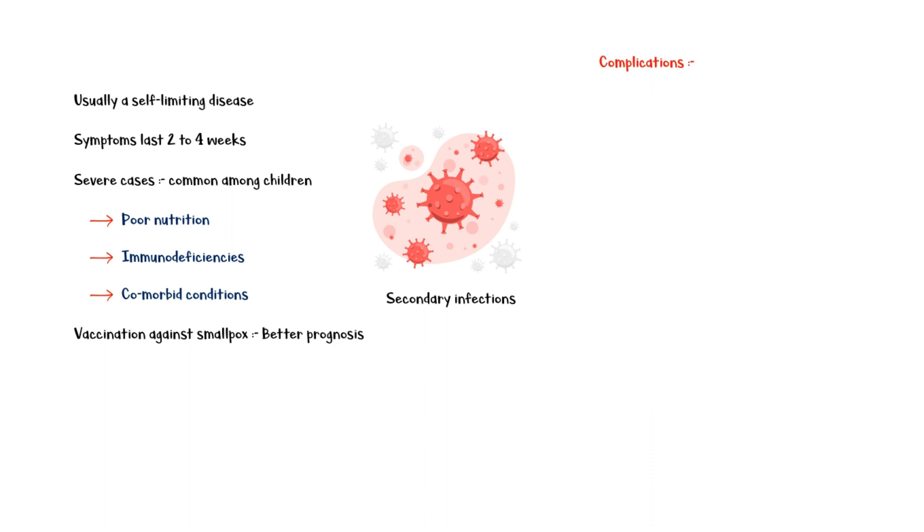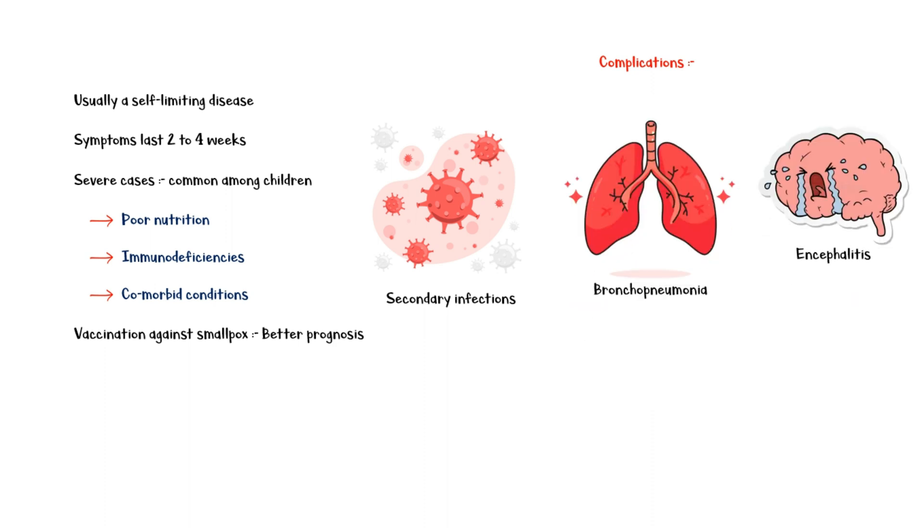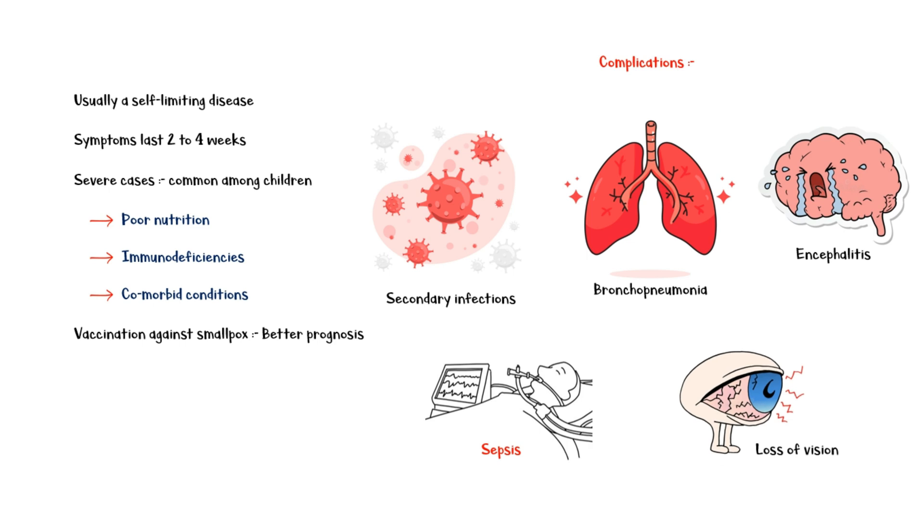Monkeypox is usually a self-limiting disease with symptoms lasting for 2 to 4 weeks. More severe cases are commonly seen among children and are frequently associated with poor nutrition, immunodeficiencies, and other comorbid conditions. In addition, people who have been vaccinated against smallpox in the past have a better prognosis compared to others. Major complications of monkeypox infection include secondary infections, bronchopneumonia, encephalitis, sepsis, and loss of vision.